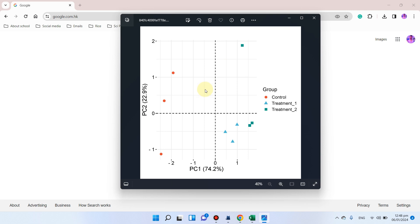Welcome to another video tutorial. In this video I will show you how we can draw principal component analysis using the srplot website.